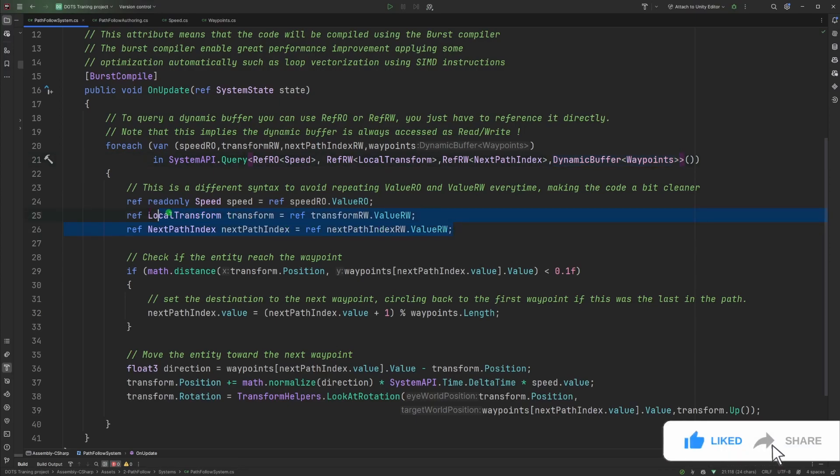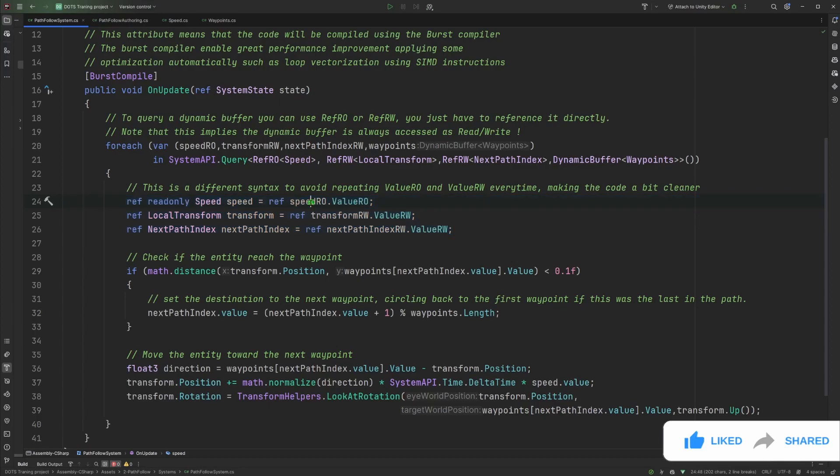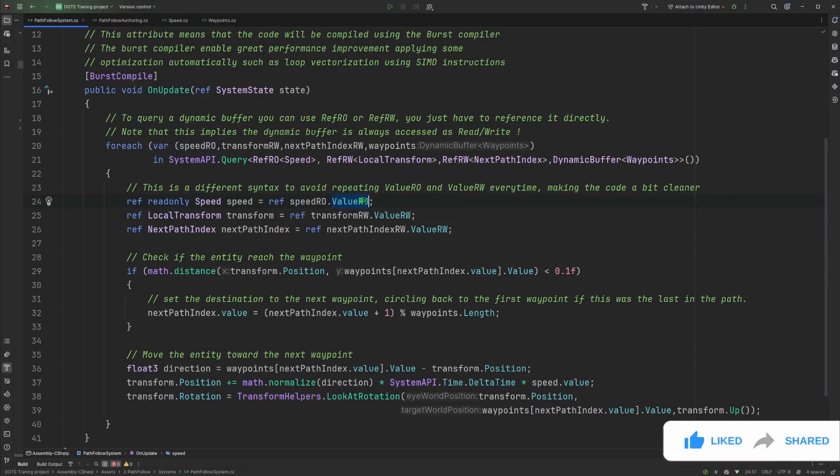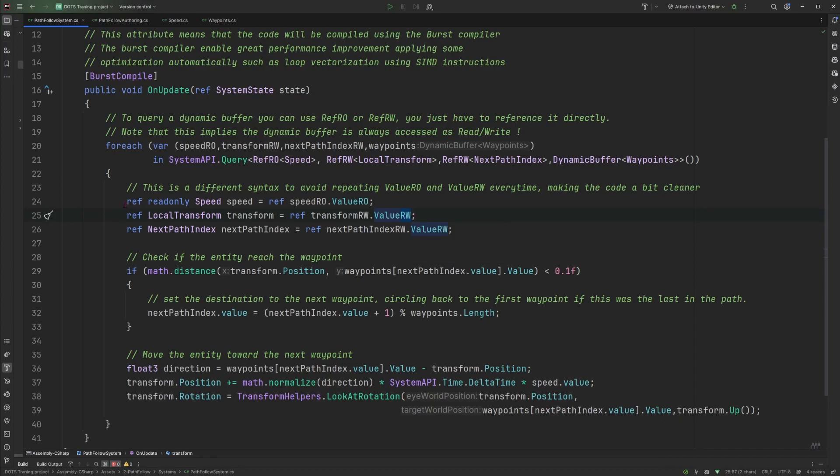Here I'm using a different syntax than the previous episode because as you have seen in the previous episode when we want to access information we don't actually get the component but a reference to the component so we need to call reference to the component and then say we want the value inside that component either in read only or in read and write.